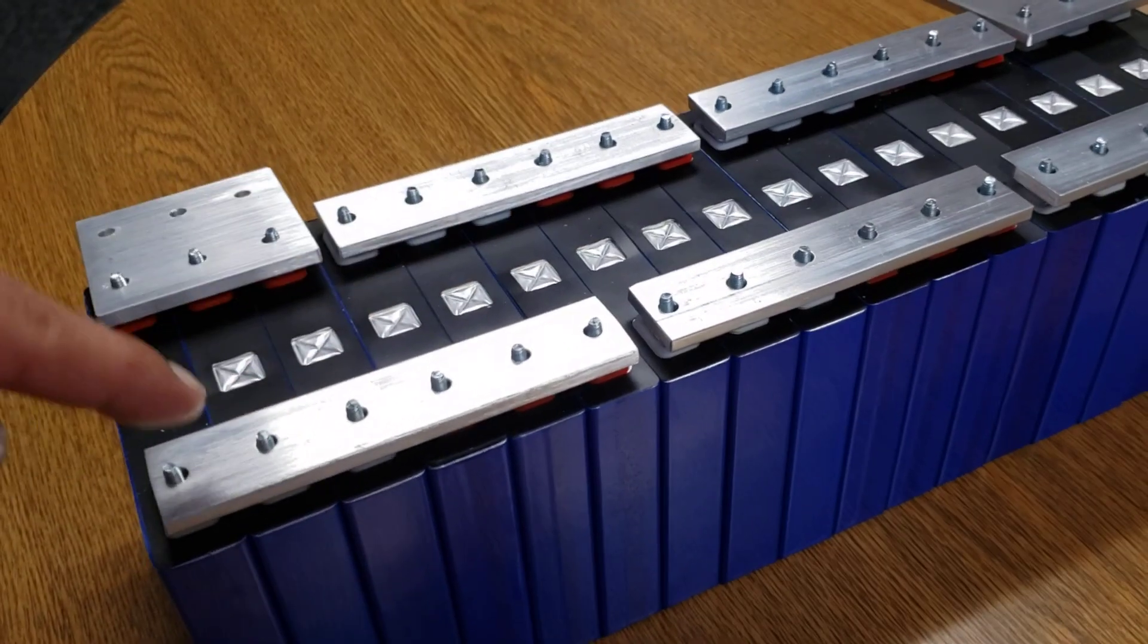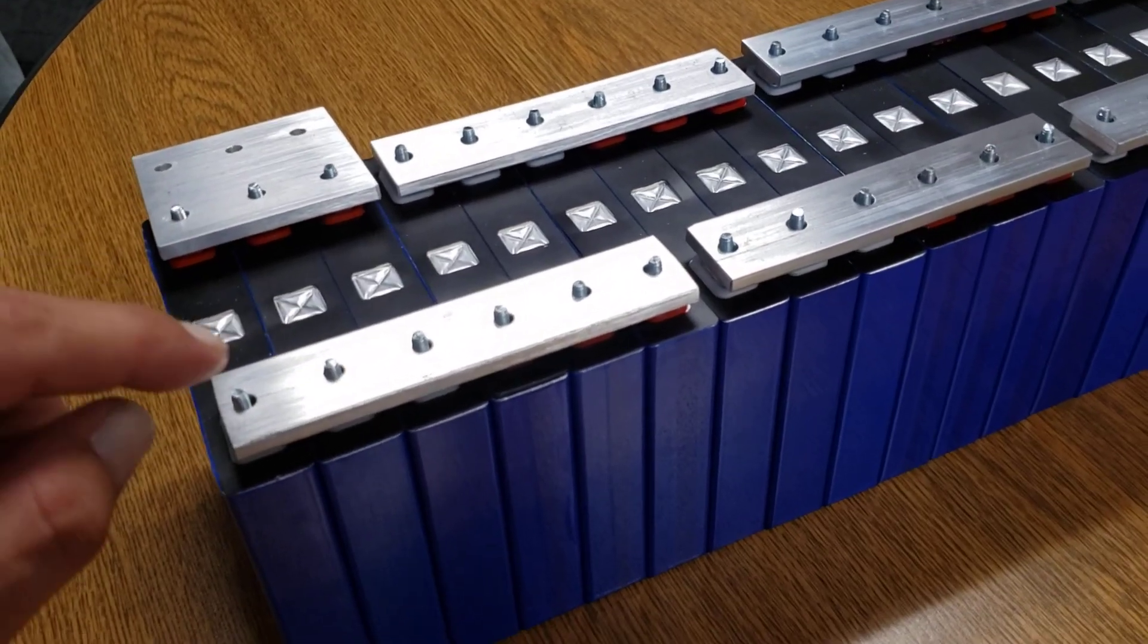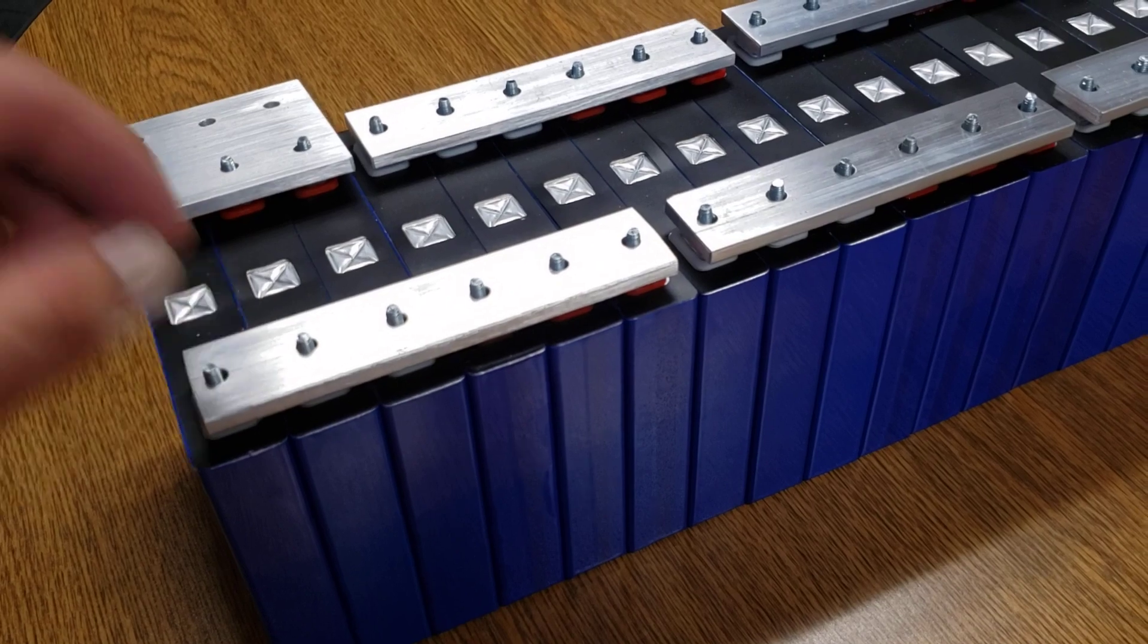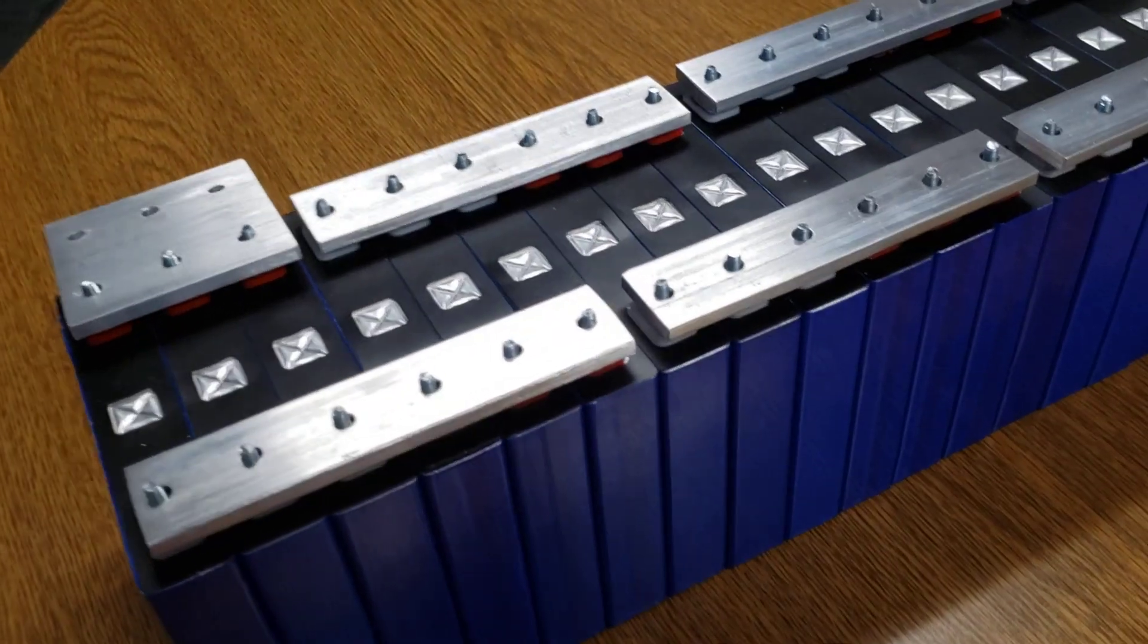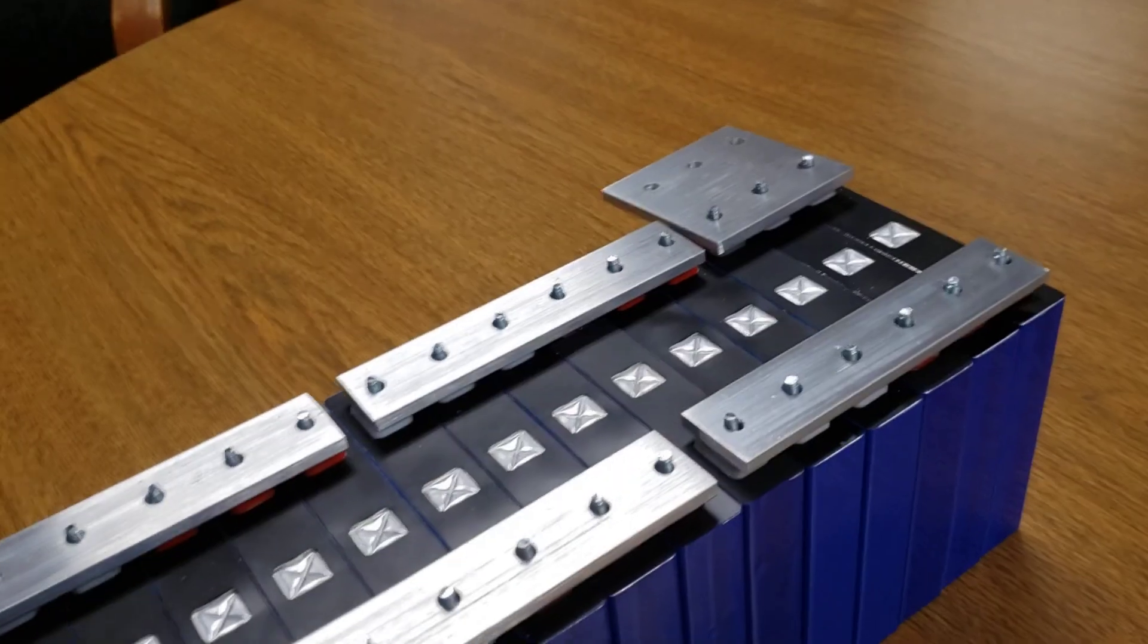You would put your nuts on here. You can use a medium thread locker on the nuts when putting them on so they don't vibrate off.